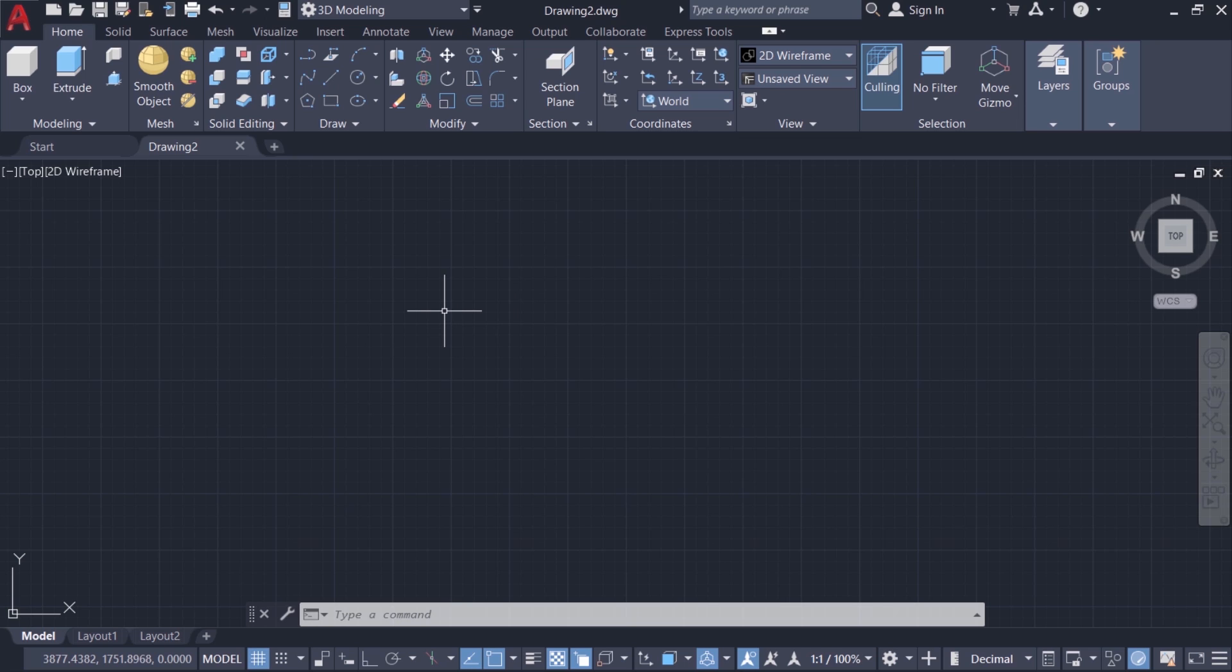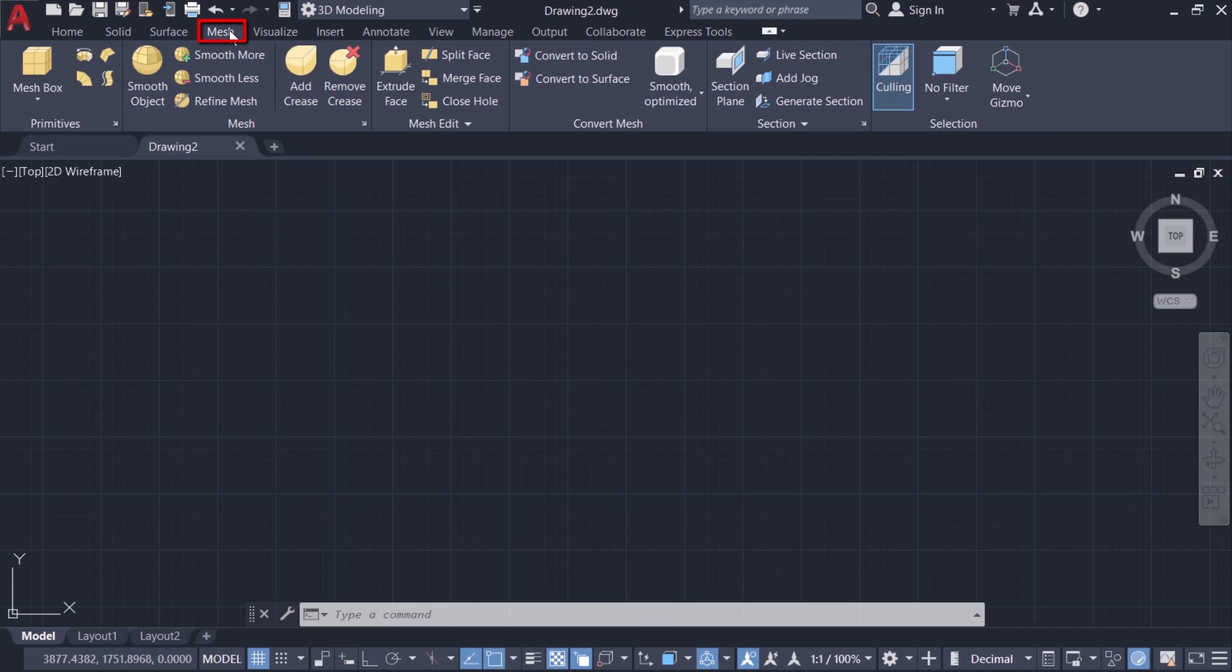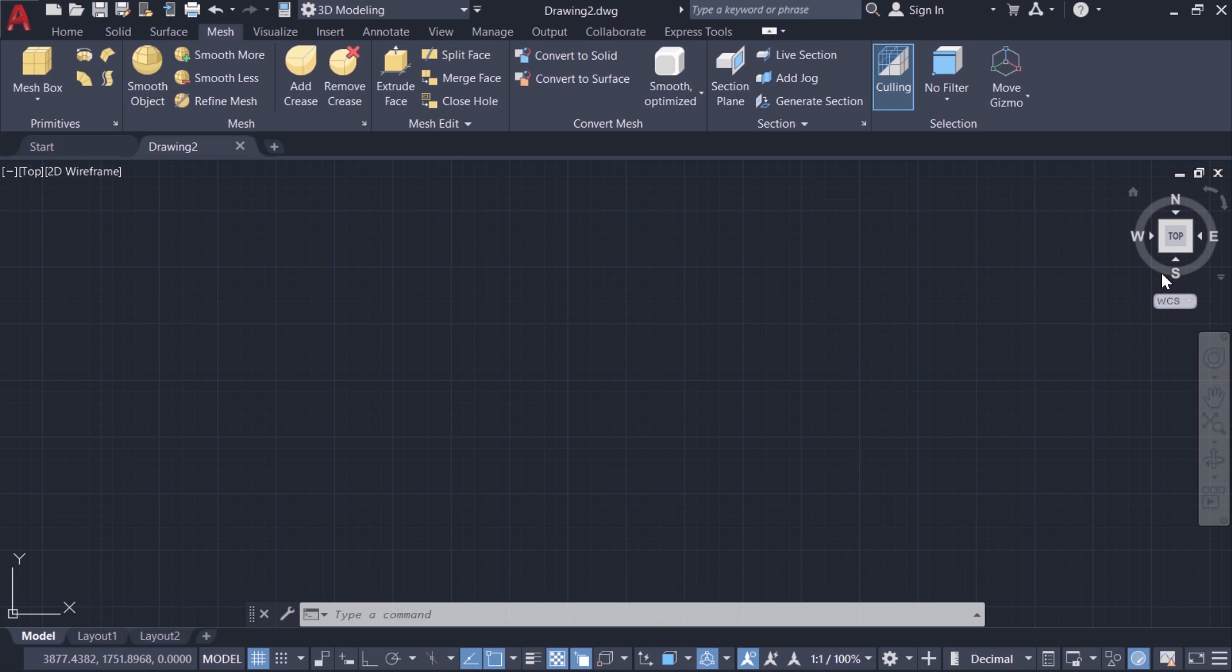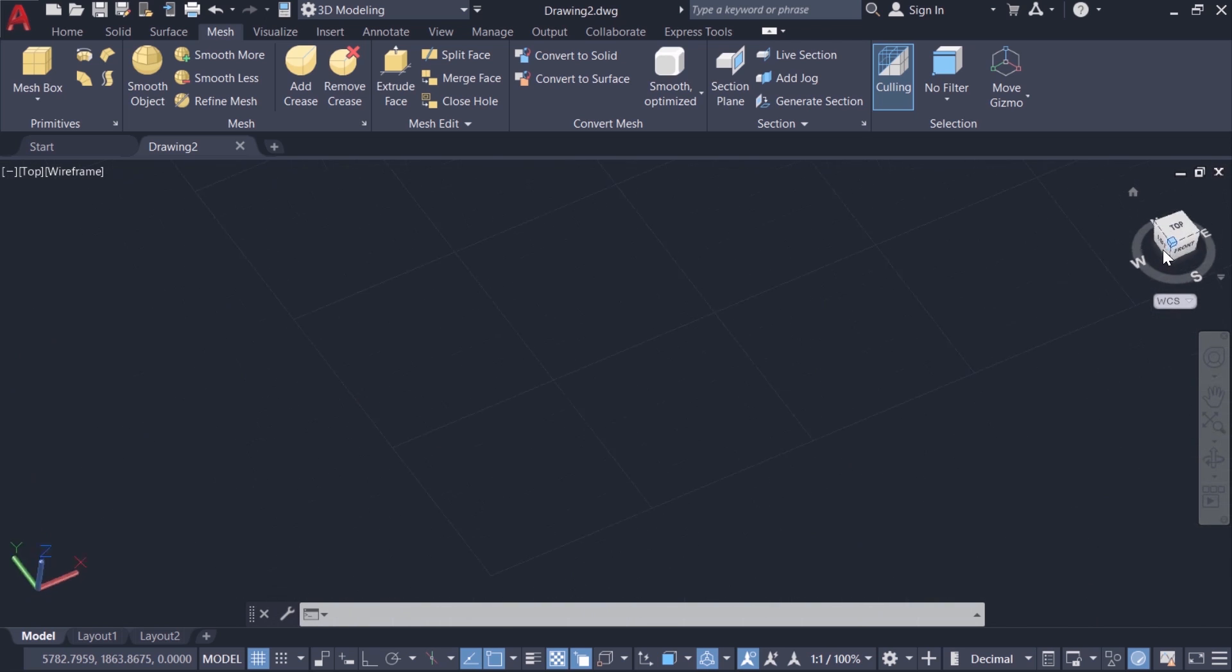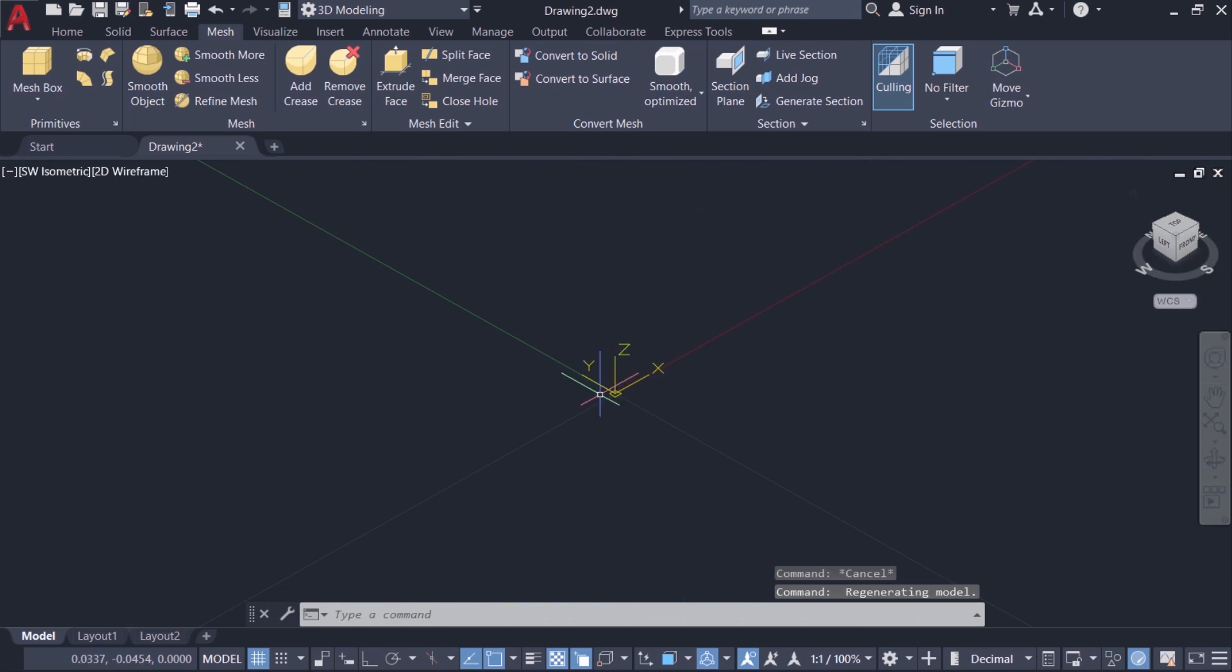You can access various mesh creation and editing tools at the mesh tab. So I'll click on the mesh tab and here you can see primitives. Before I create these primitives I'll switch over to southwest isometric view by clicking on this hotspot of the view cube.